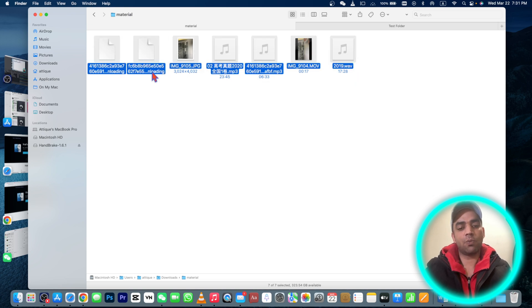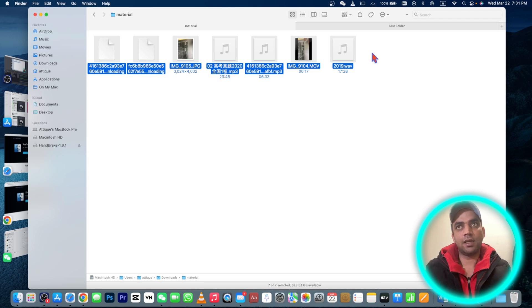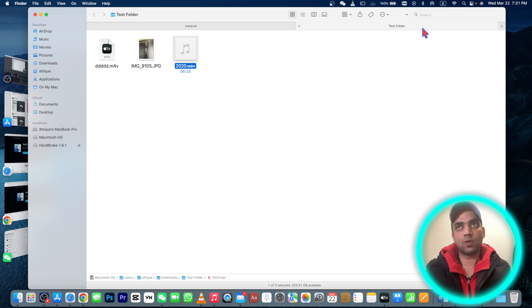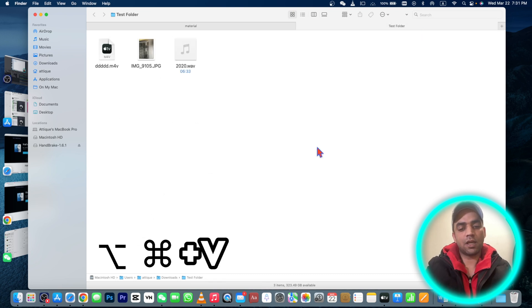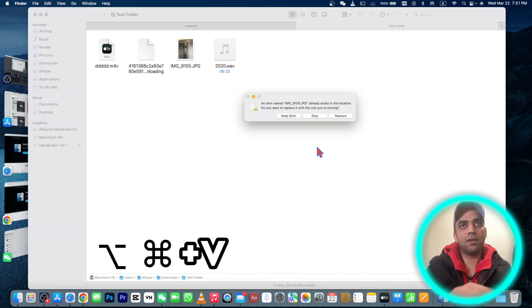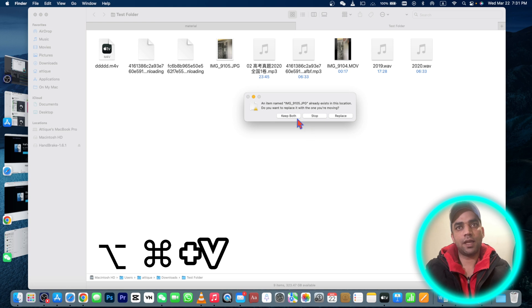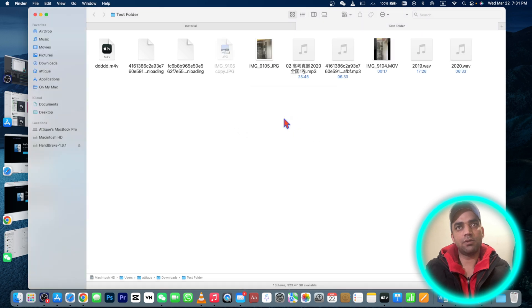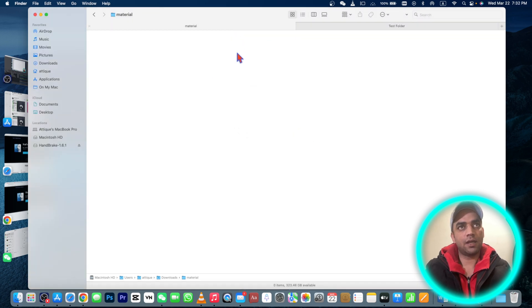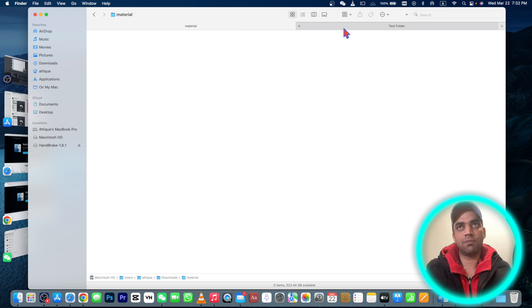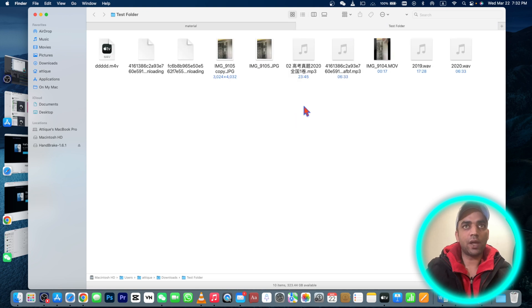I'm gonna select all of these and press Command+C. Now go to this one and press Option+Command+V button. It says keep both, okay. And here there is no file - that actually cut and paste.